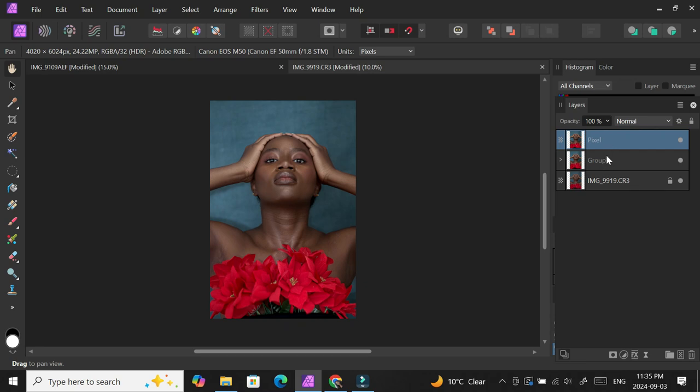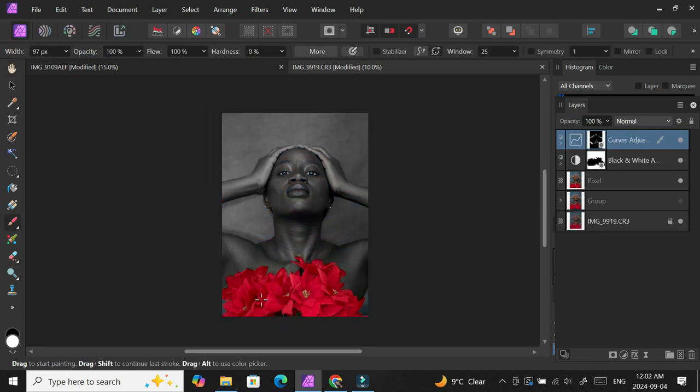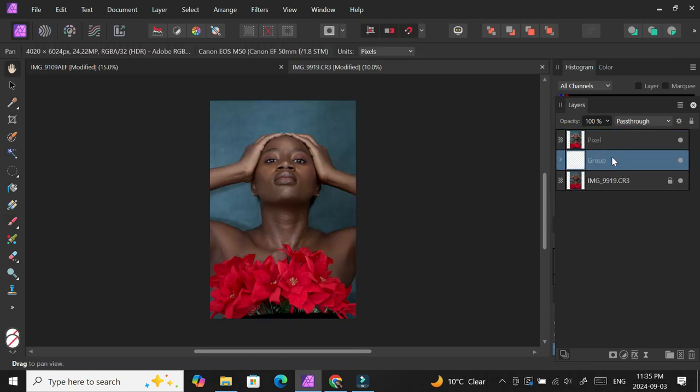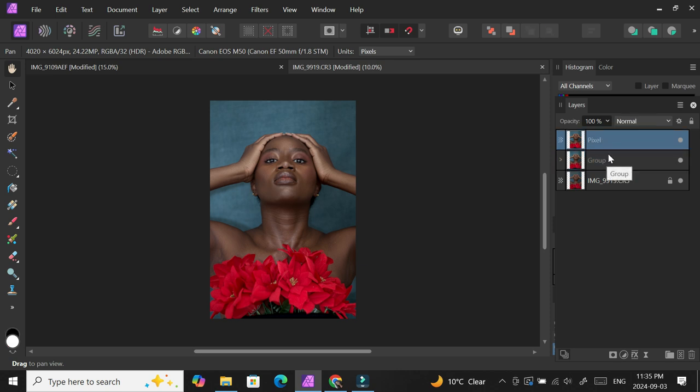Do you want to see how I went from this to this? If you want to, let's get into the video. My name is Yemi, welcome to my channel. I just finished an edit on this picture.